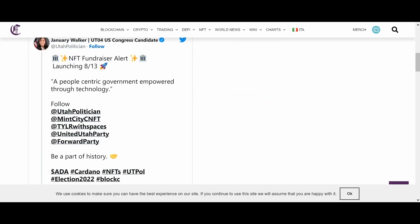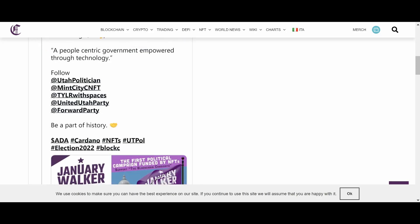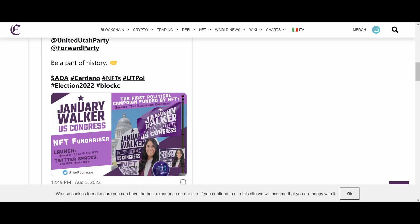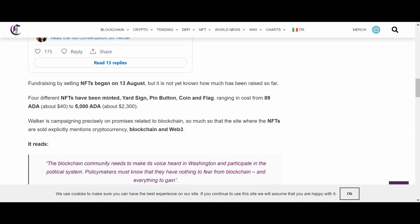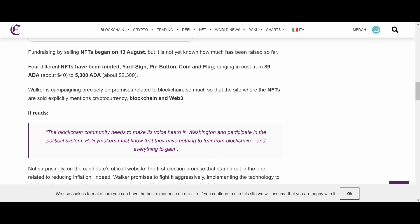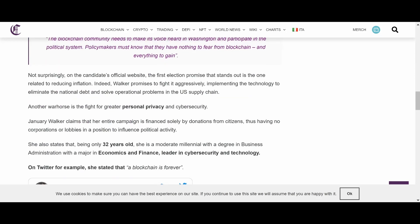So, we're a little bit late for this NFT drop here. It launched on 8-13. So, we're a little bit late. I don't know if all the NFTs have been sold out. Fundraising by selling NFTs began on August 13th, it is not known yet how much has been raised so far. Four different NFTs have been minted. Yarnside, Pin, Button, Coin, and Flag, ranging from 89 ADA to 5,000 ADA.